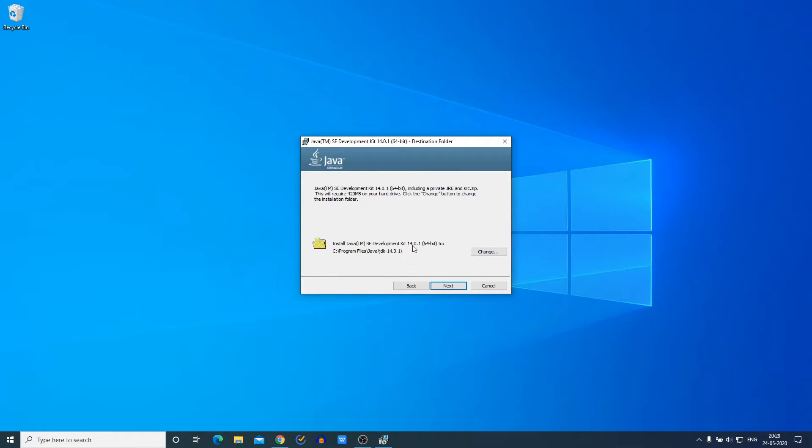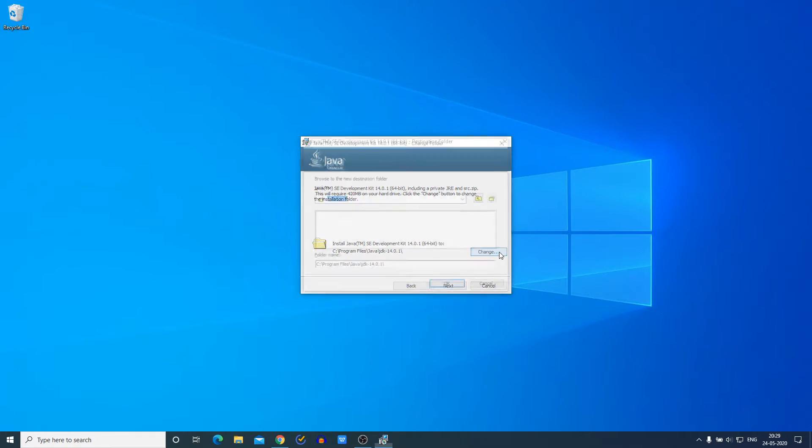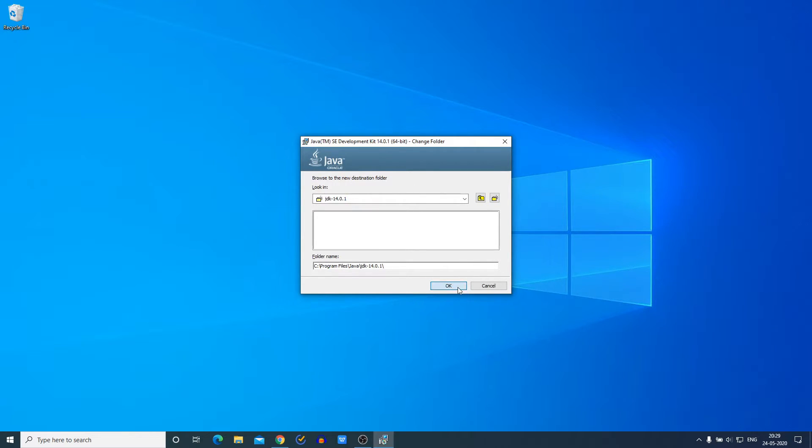And this is the location where Java JDK SE Development Kit is going to install. So if you want to change this location, you can change by clicking on this Change option. For now, I'm just going to keep it default and click on Next.